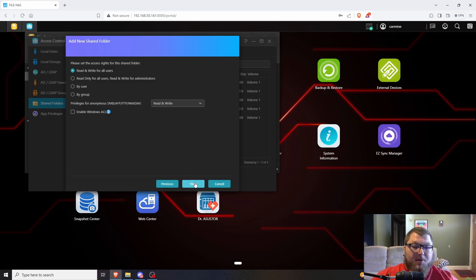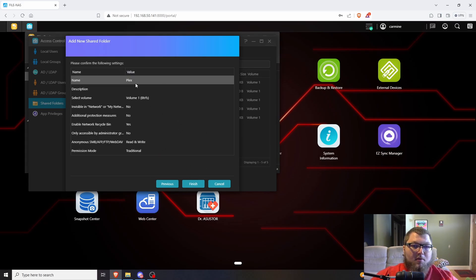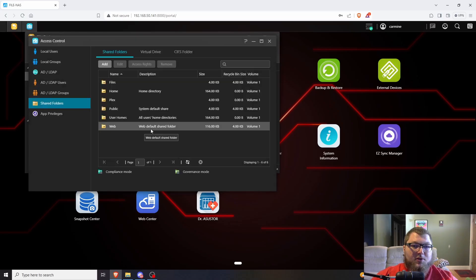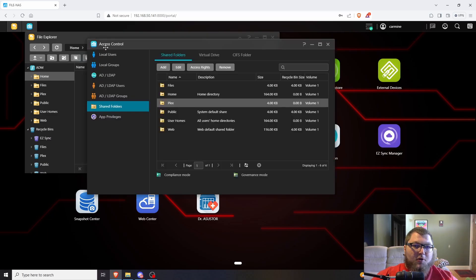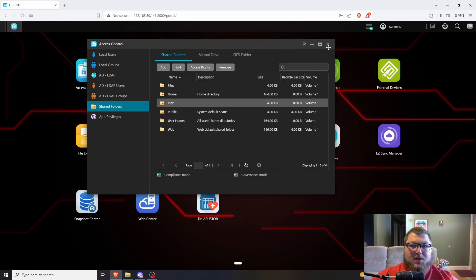Click Next. You could also do extra protection — you can do encrypted or WORM write protection — but I'm going to leave it blank, click Next, and then click Finish. Now I have my share folder. It actually opened up a new window in Access Control, but if we come back to File Explorer, you can see I have my plex folder.